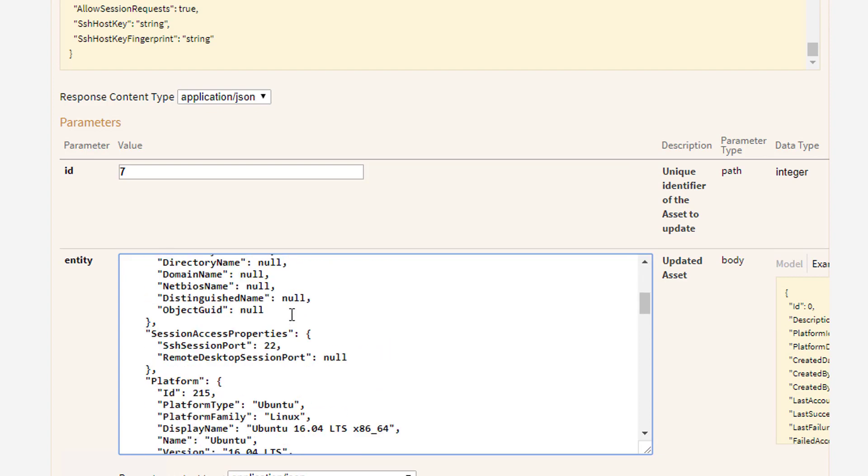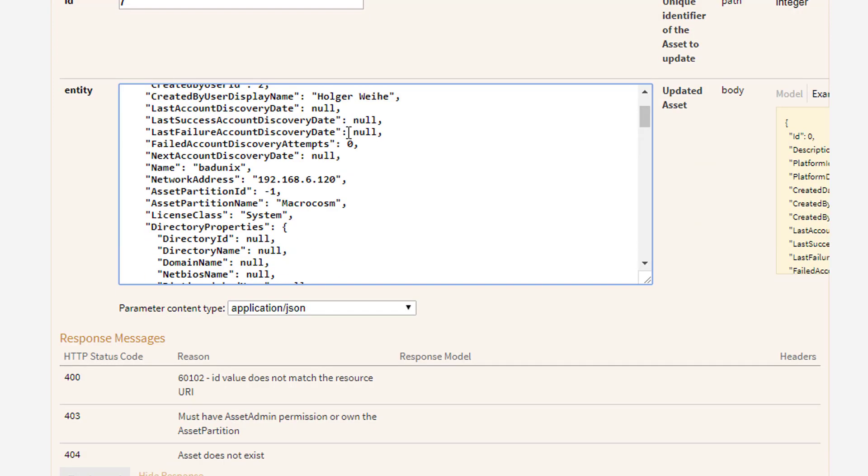I just have to find it. It is really a pain in this interface. Here it is. The name we knew. We're going to go for this one here. So this is nice Unix.